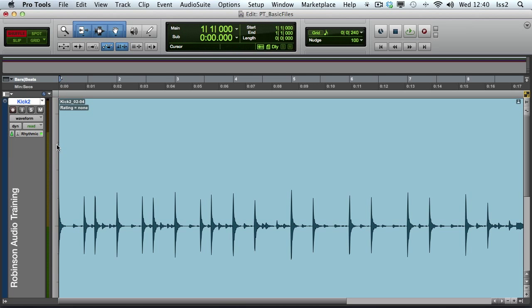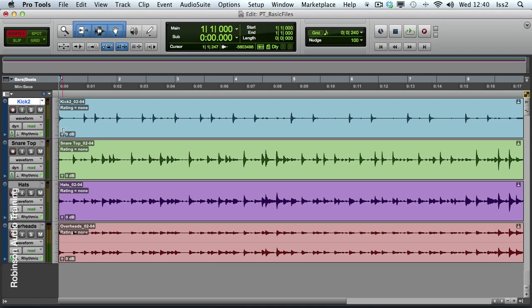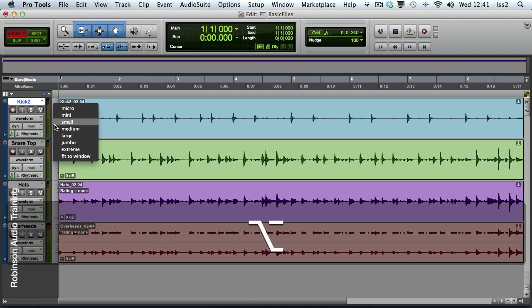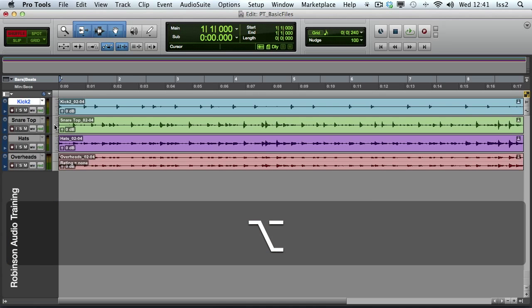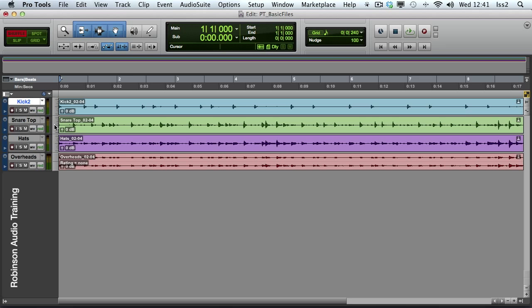Let's put that back to medium for a moment. It's also possible to change the heights of multiple tracks simultaneously. You might remember from earlier that holding the Option modifier either means do the opposite or, as in this case, apply to all. So if I hold the Option key and change my track height to small, as you can see, all the tracks have been affected.